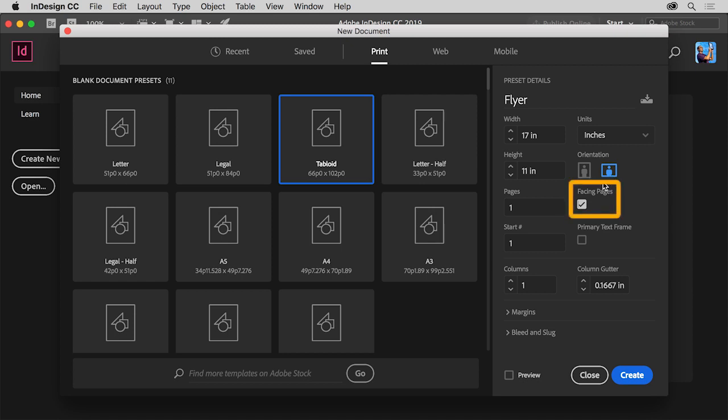Deselect the Facing Pages option here. A facing page document is something like a magazine or a book where pages can be arranged in spreads. Now this document will be a flyer, so it will only be a single page which means facing pages does not need to be selected.